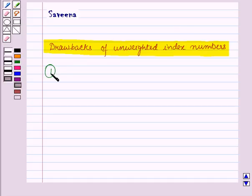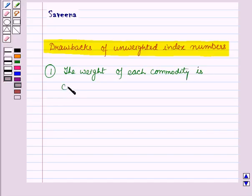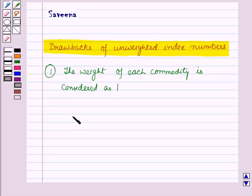The first drawback of unweighted index numbers is that each commodity is considered as equally important. That is, each commodity has equal importance, but in actual practice, the amount spent on all items is not the same.